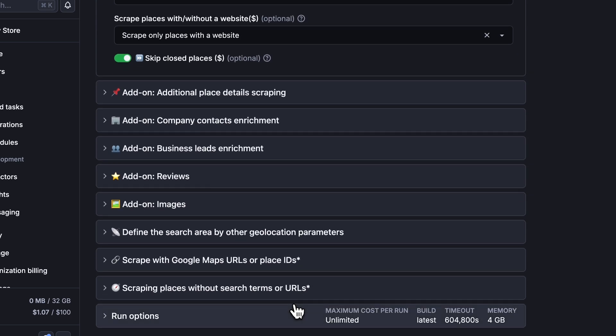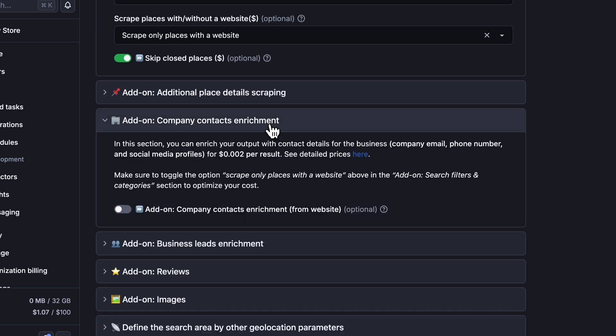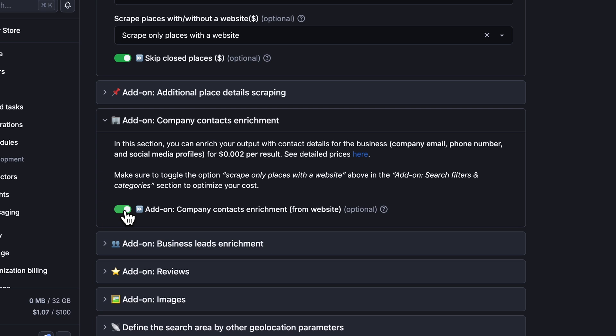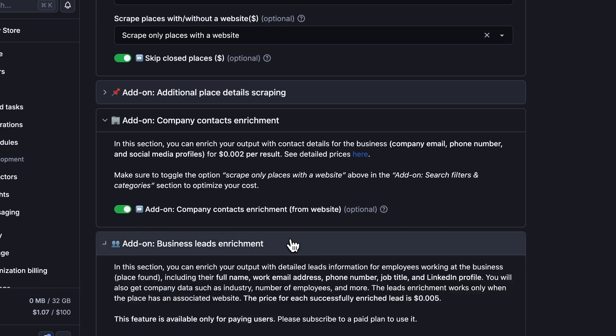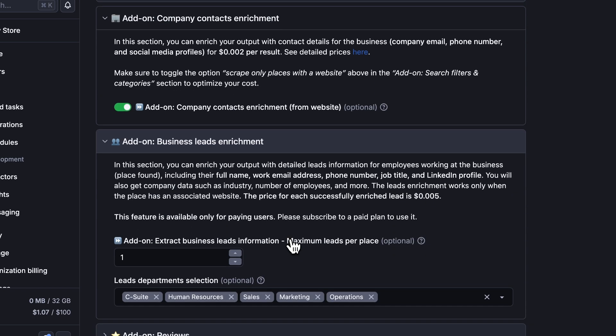Now for enrichment options, Company Contacts Enrichment grabs emails, phone numbers, and social media profiles from each website. It's fast, affordable, and perfect if you don't need individual employee contacts. If, however, you need to contact employees in specific positions, you can scrape the place leads using Business Leads Enrichment.